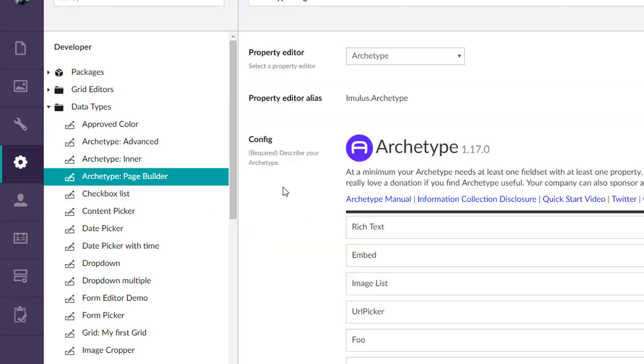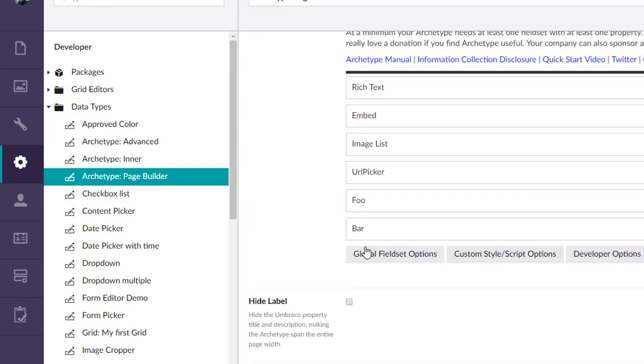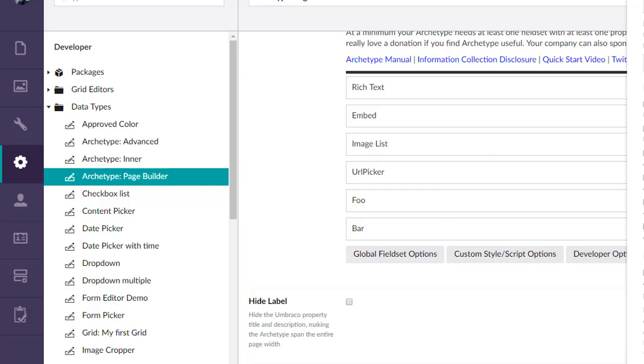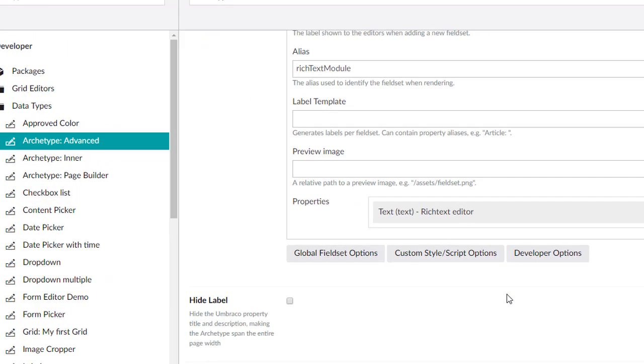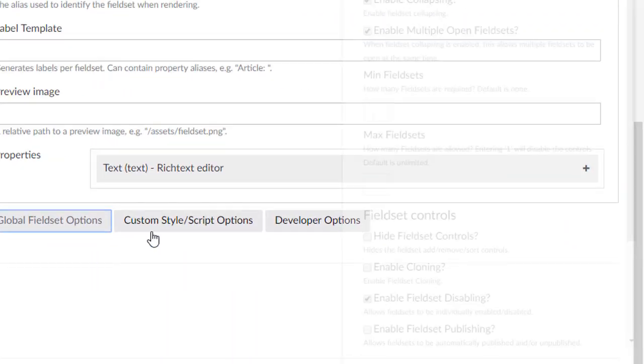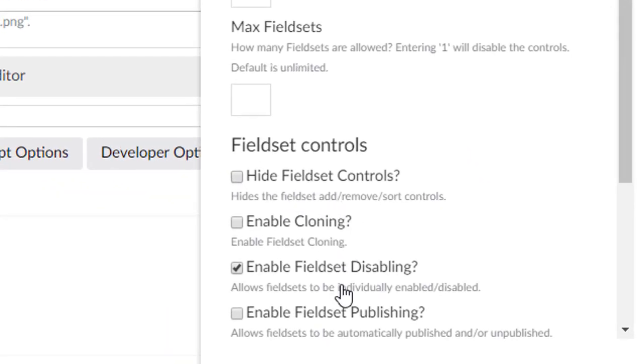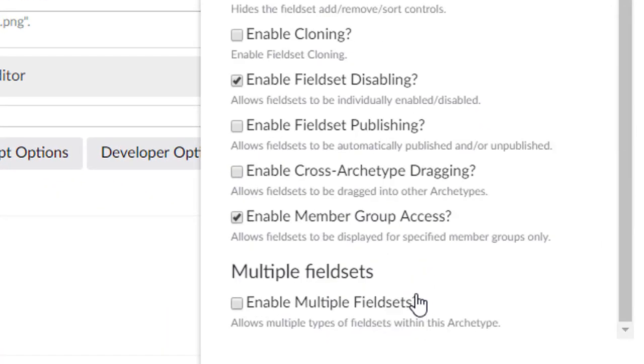I don't use it that much, but I believe Ken Jacobson also added that one and he had a use case for it. We are in the wrong archetype here. Let's go to our other archetype here, global advanced settings, we're going to uncheck that.